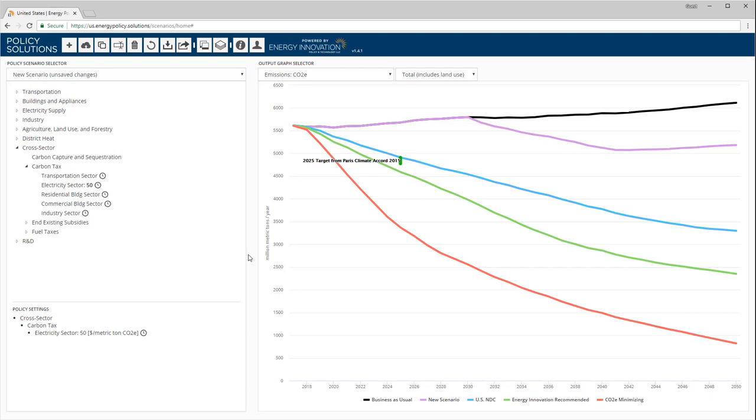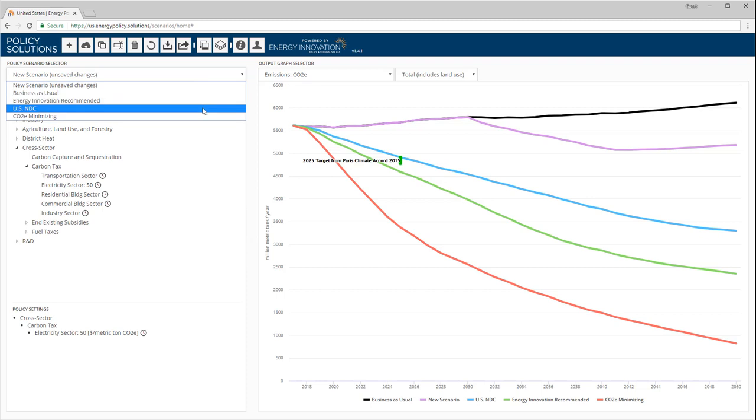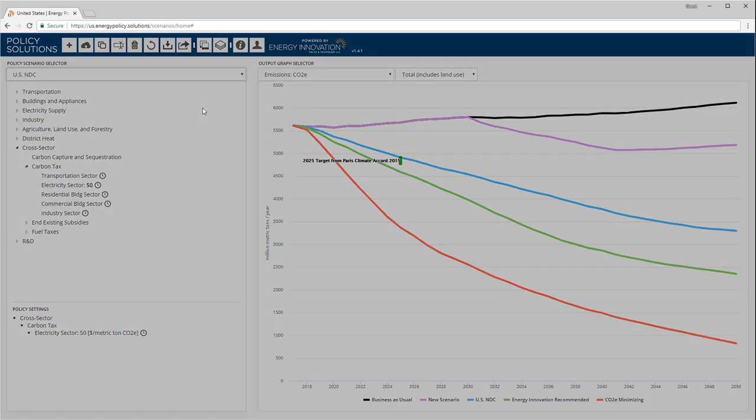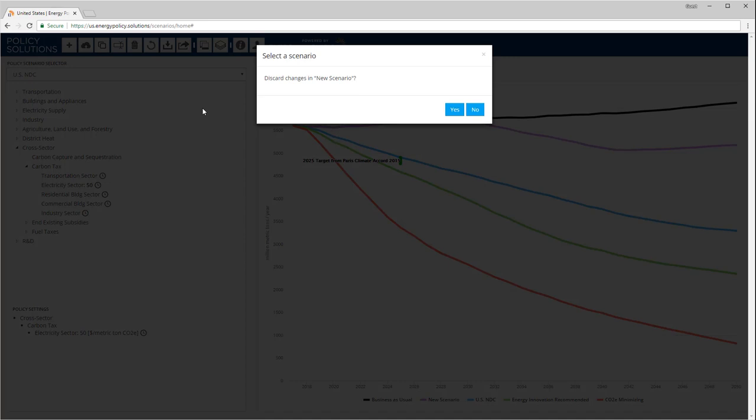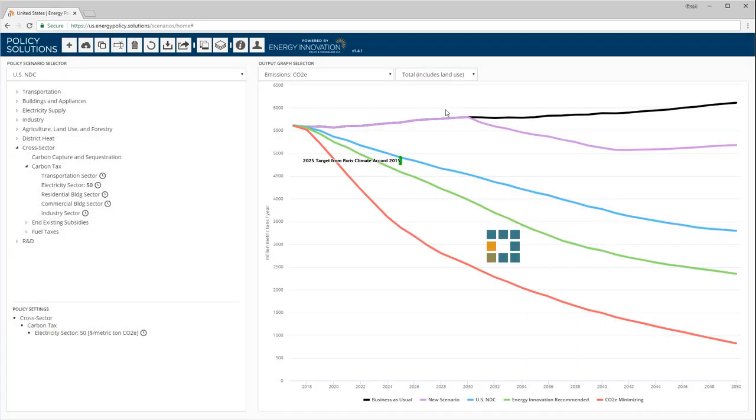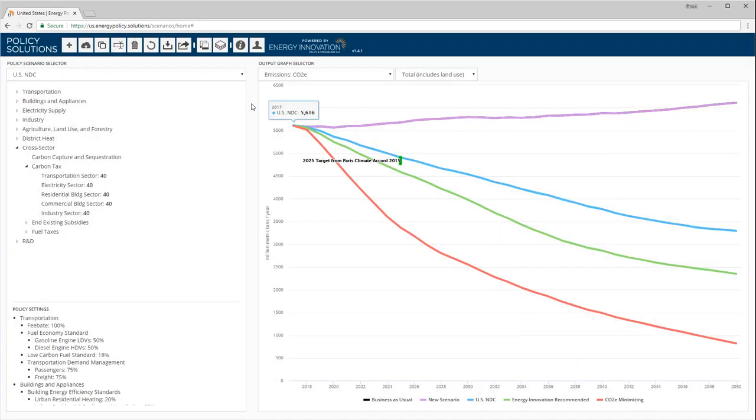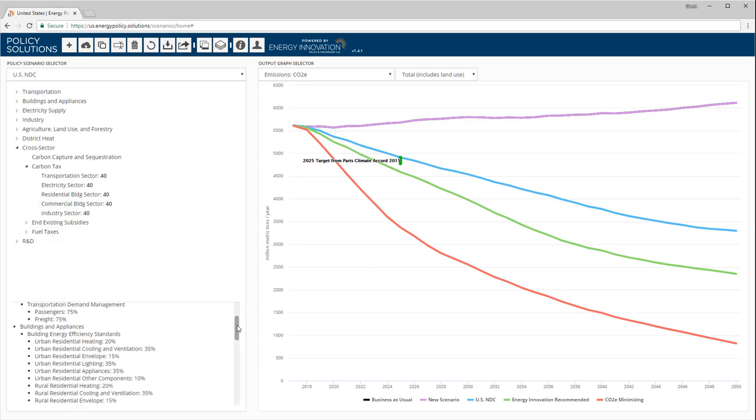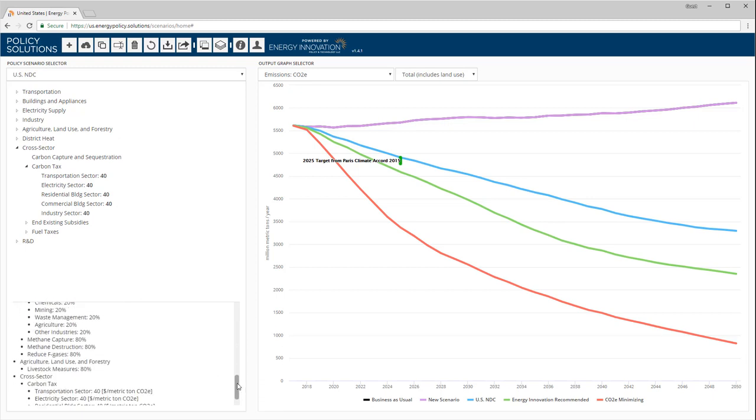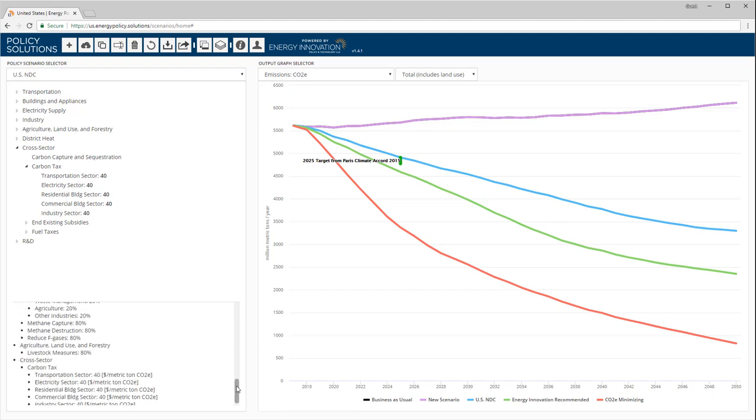To find out, we need to make the NDC scenario the active scenario. We open the policy scenario selector menu and select USNDC. A dialog box appears, asking if we want to discard our unsaved changes to new scenario. We won't need that scenario again for this video tutorial, so we will discard our changes. The USNDC scenario is now active, and we can see the full list of included policies in the box in the lower left.